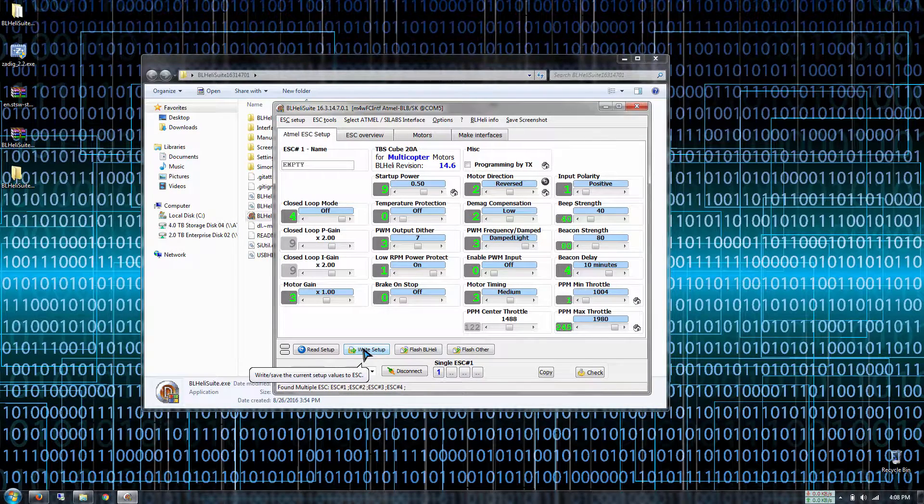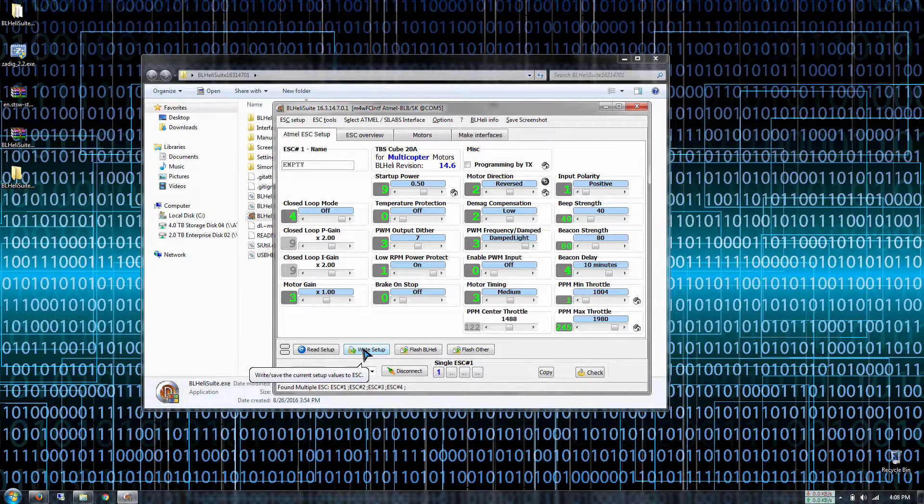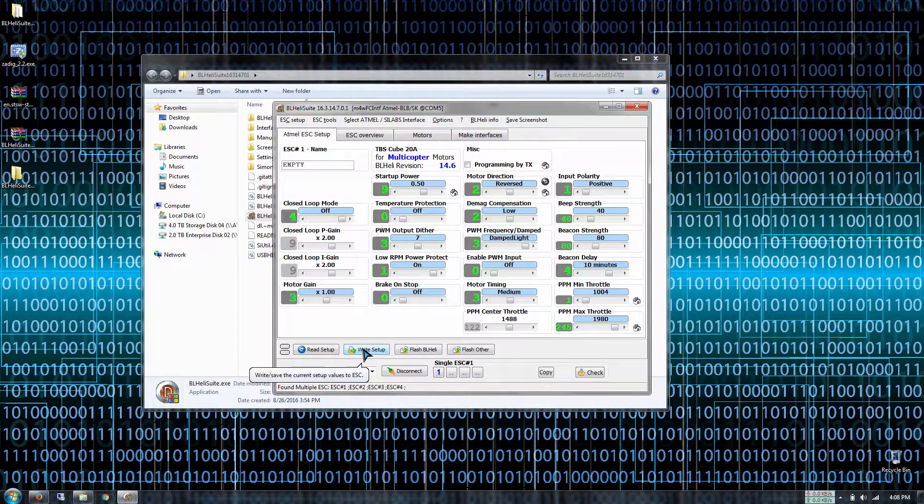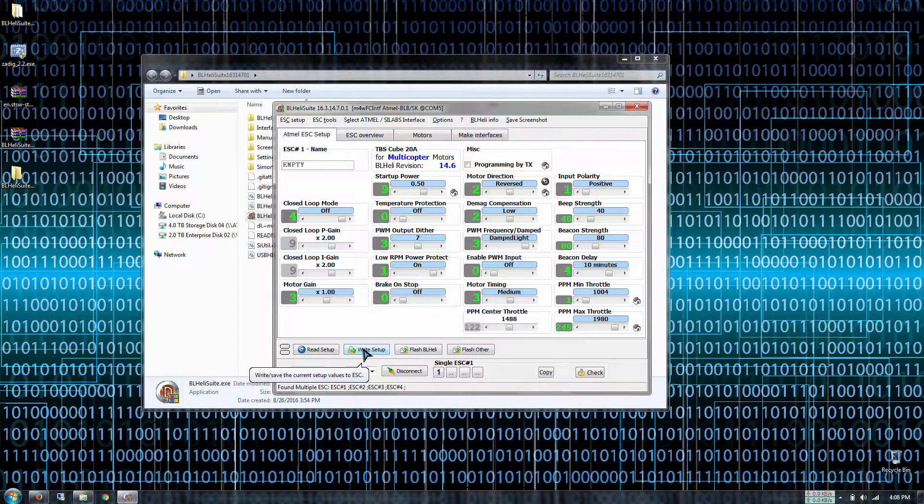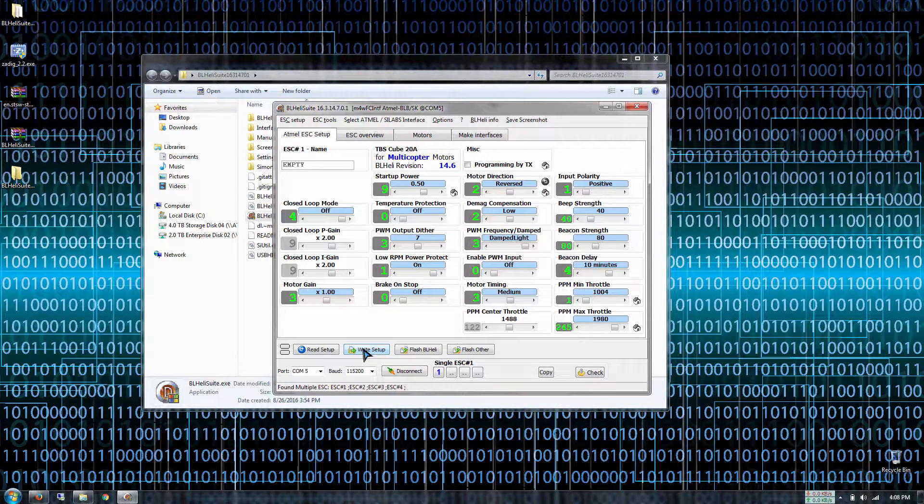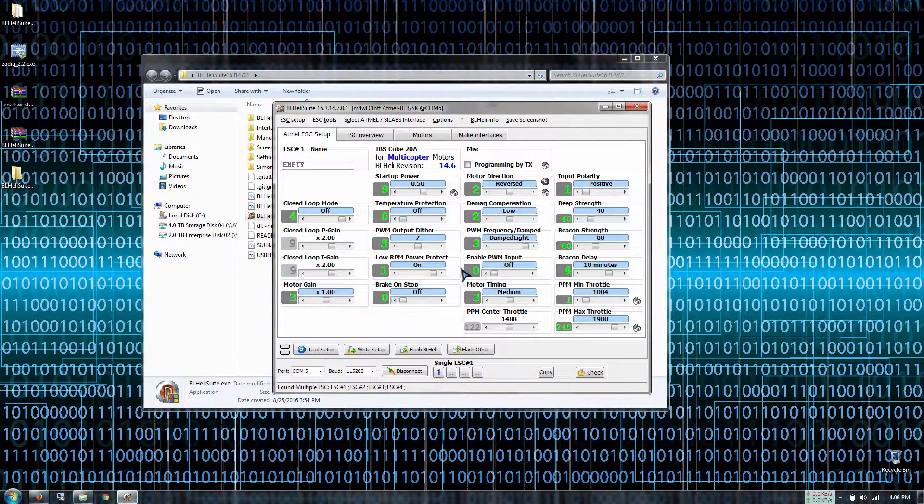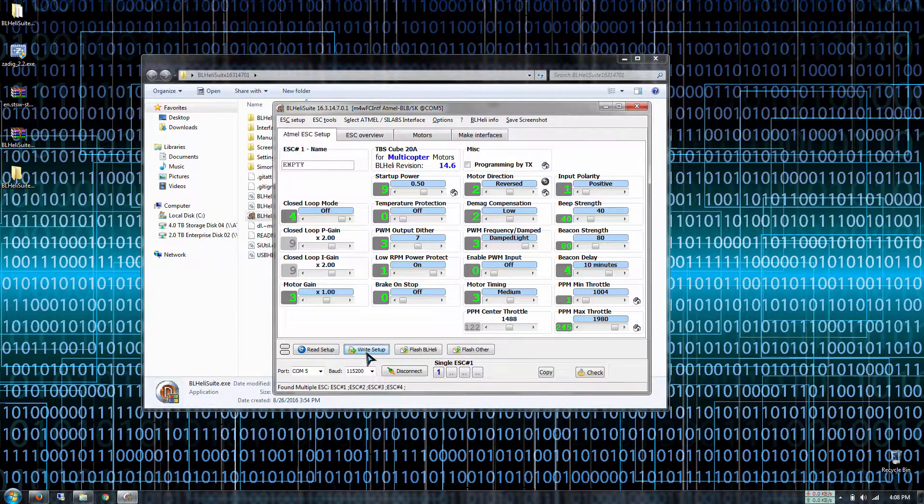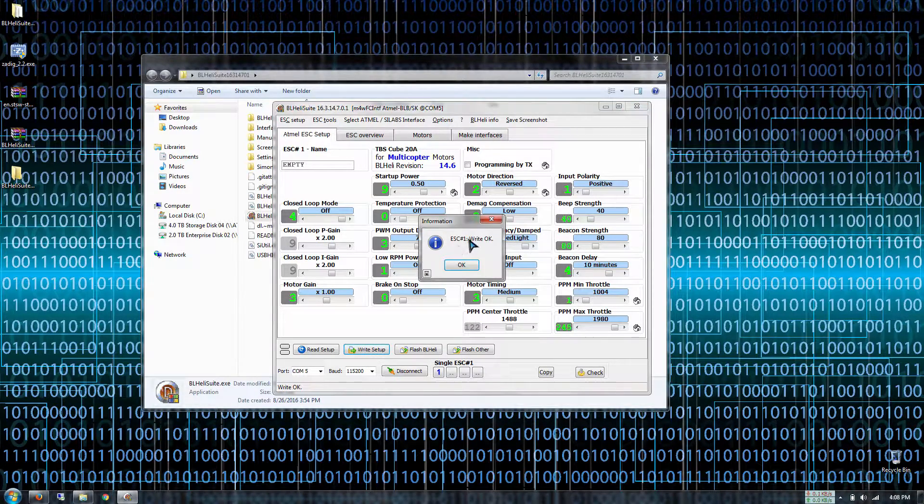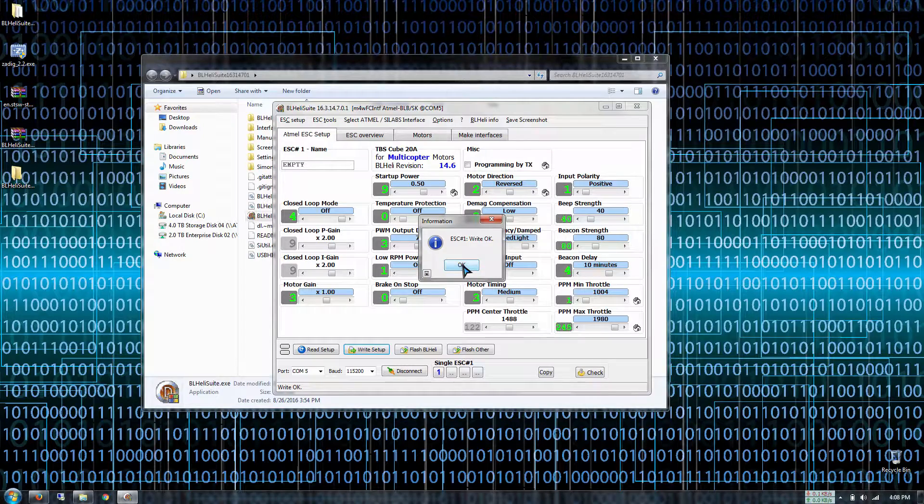Hopefully this is correct in terms of how it's mapped out. Otherwise if it's not mapped out correctly just keep changing the directions on your ESCs until the motor spins the right direction. Once we've selected our motor direction just click write setup. It will tell you that ESC has been successfully written.